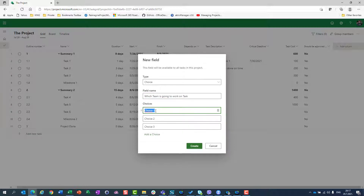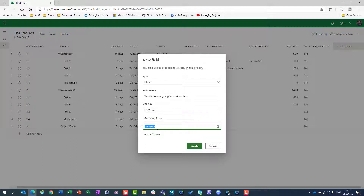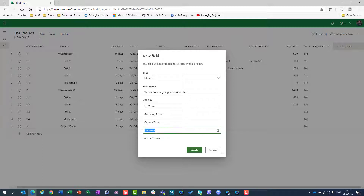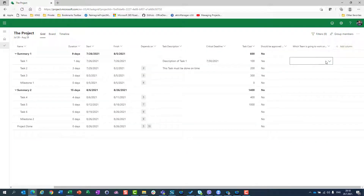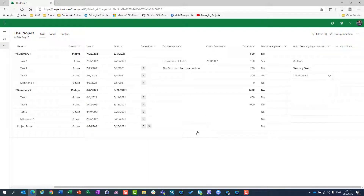Let's say I have US team, Germany team, and don't forget my country — Croatia team. I have three choices here, and I can add a fourth: Canada team. I will create it. Now I can go here and simply choose which team should work on which task.